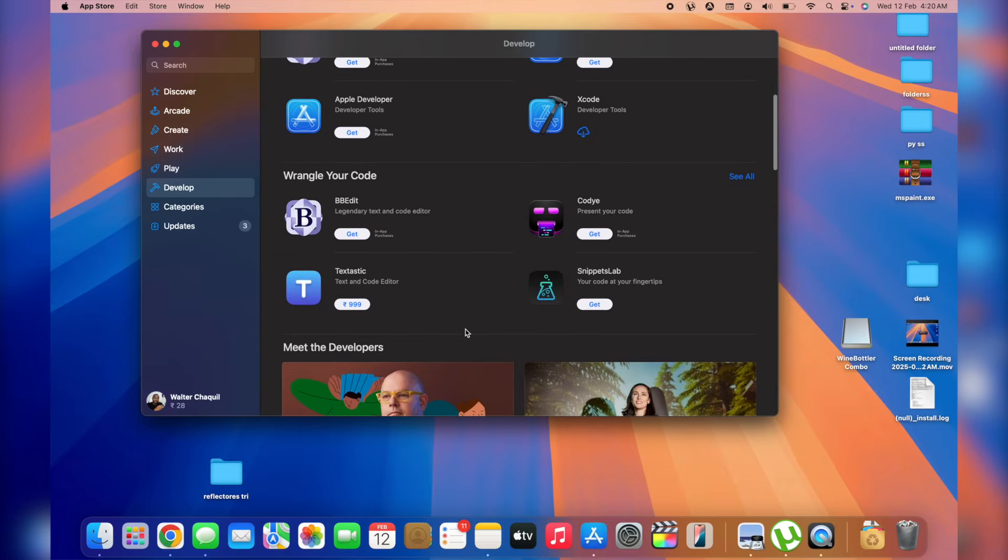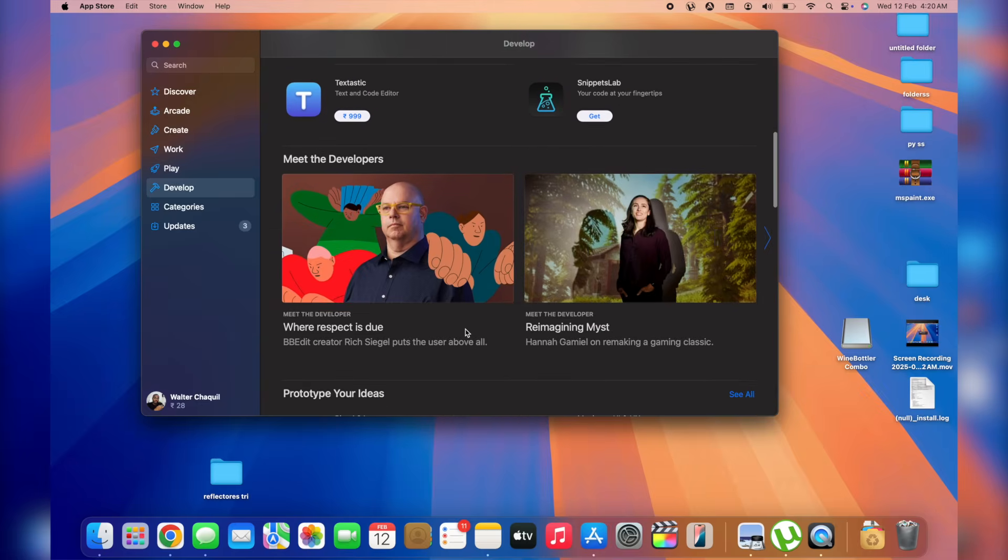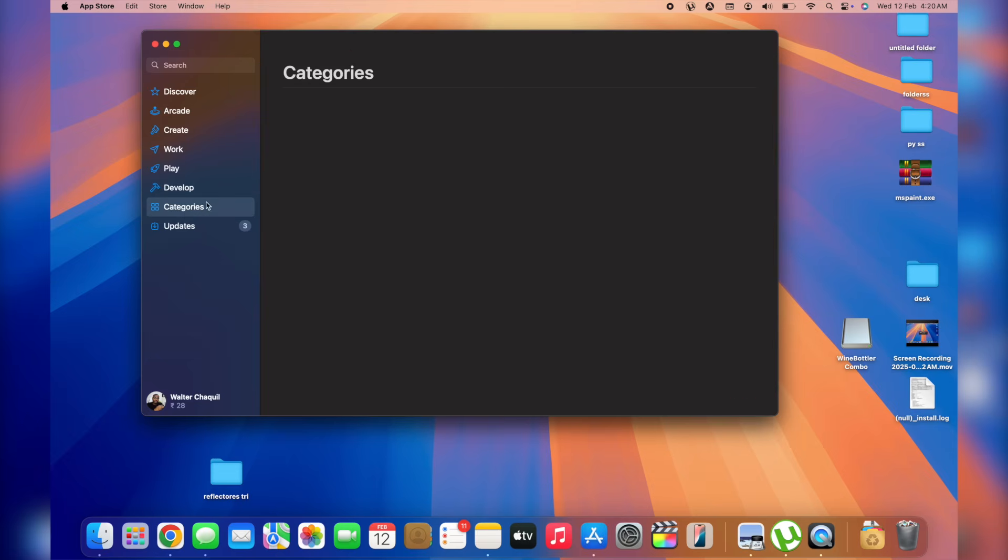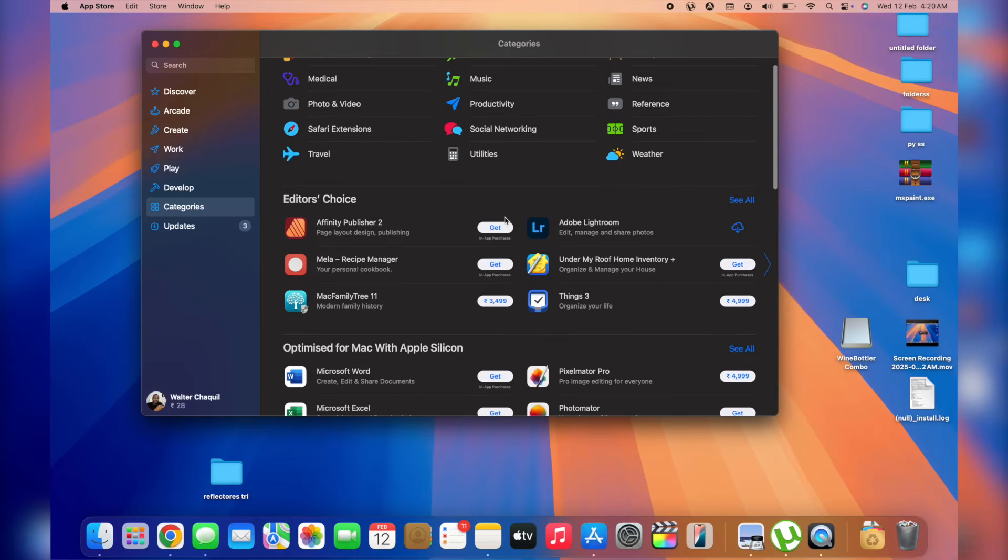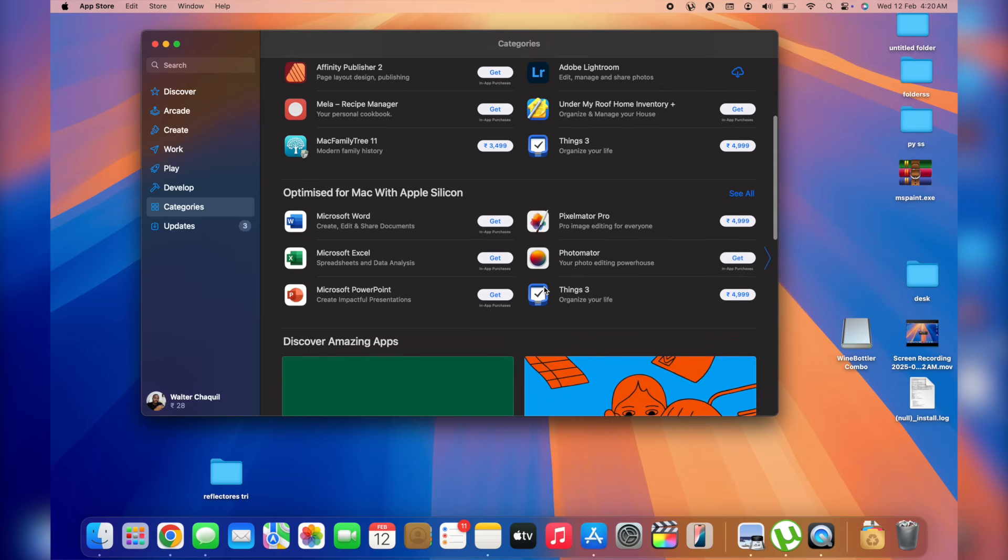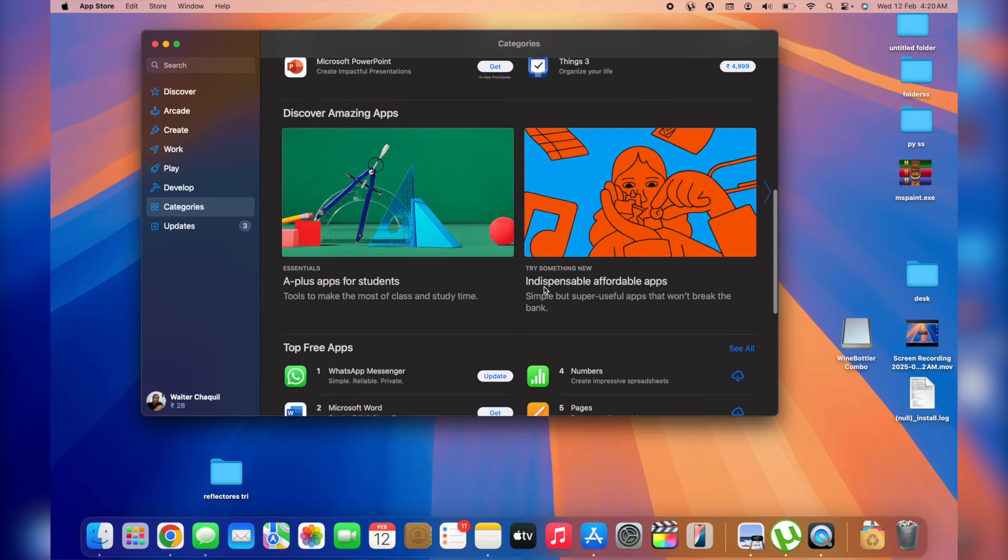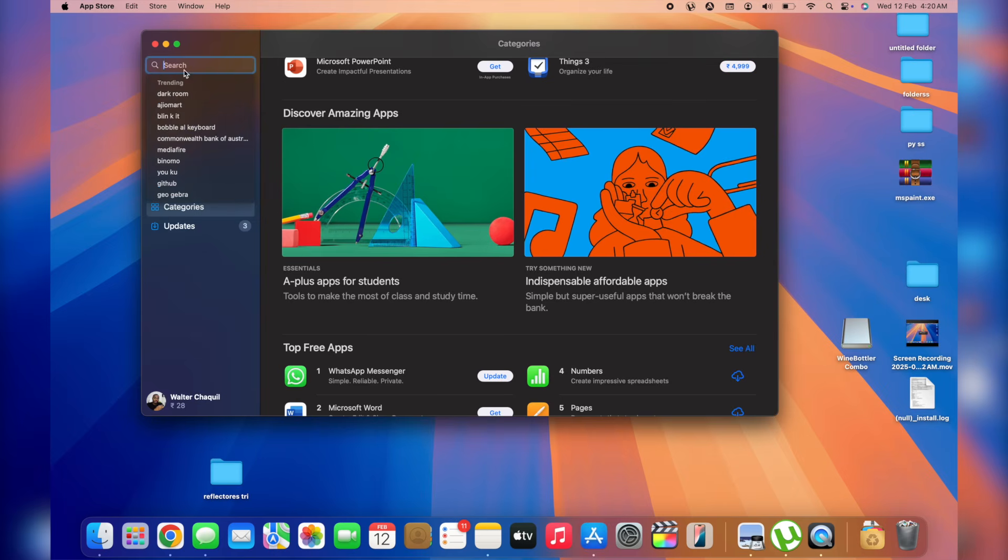Now, the category I like the most is actually categories at the end which gives me more options. As you can see, we've got music, health and fitness, finance, business, lifestyle and many other categories. So suppose you're searching for a specific app and you want to download it. All you need to do is tap on search at the top left corner. We've got the search bar and then we're going to search for a specific app.